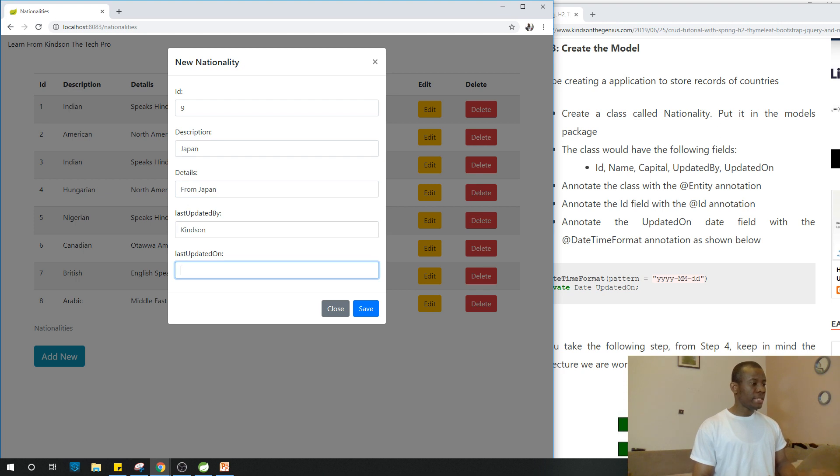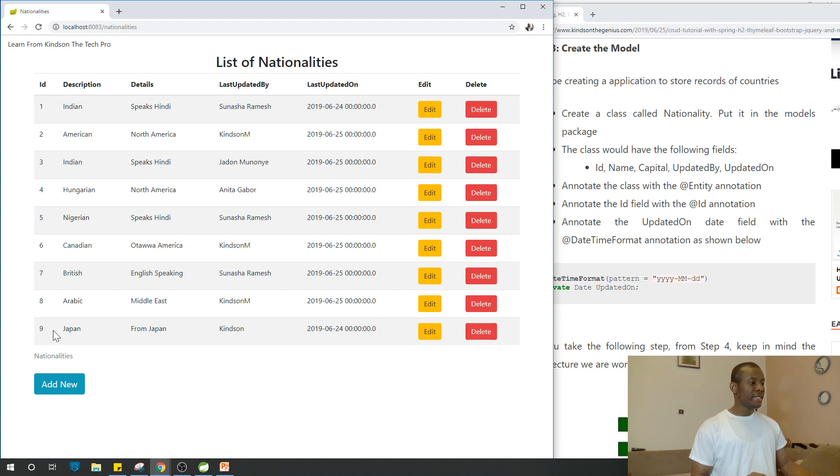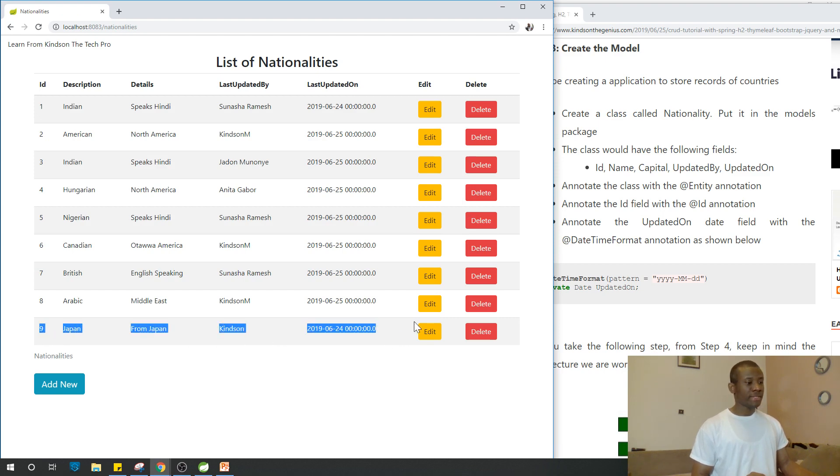Let's save. You can see that the guy from Japan has been added at the last row.